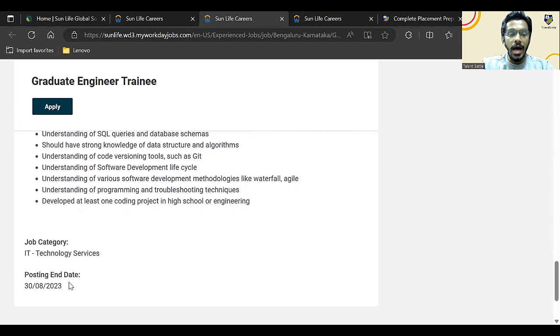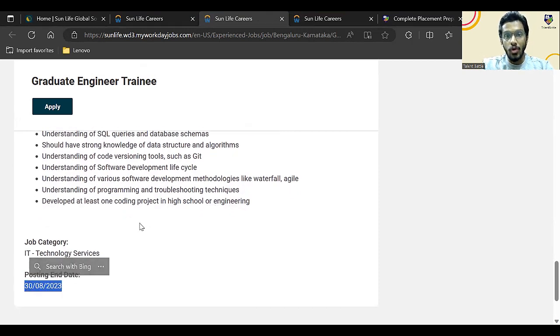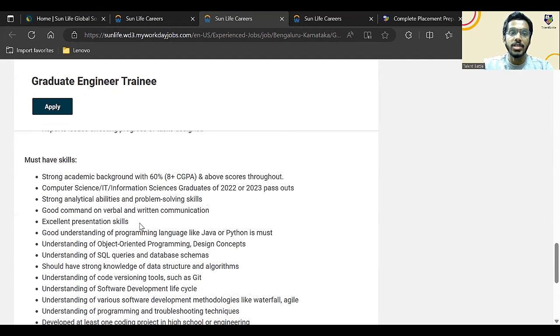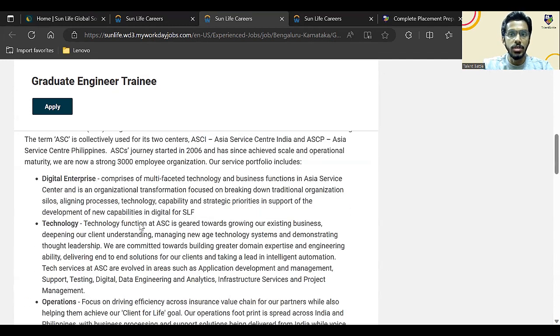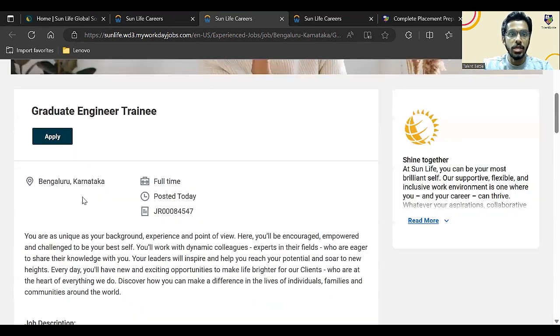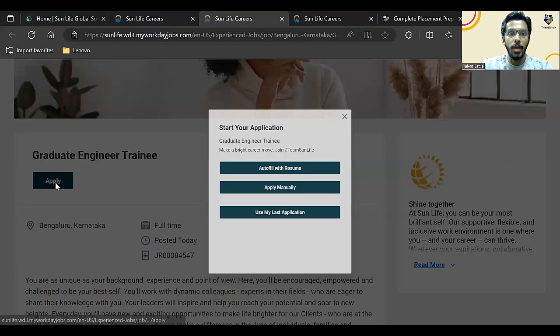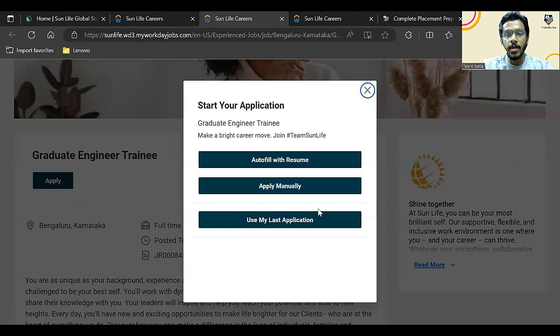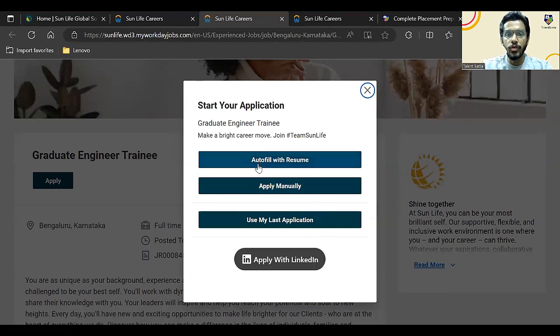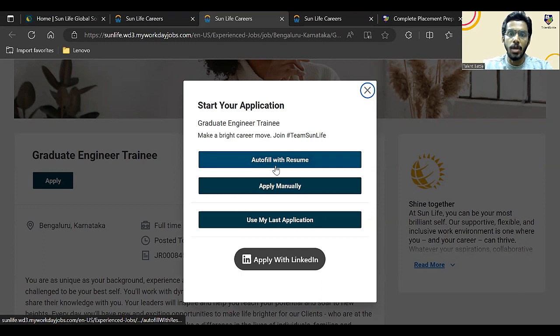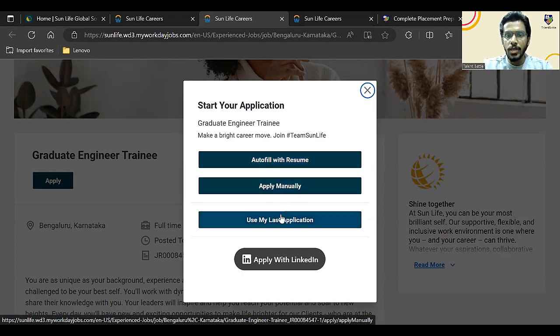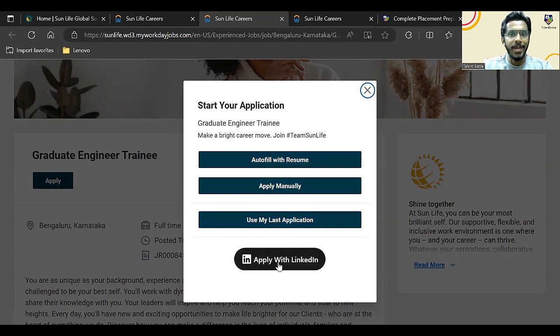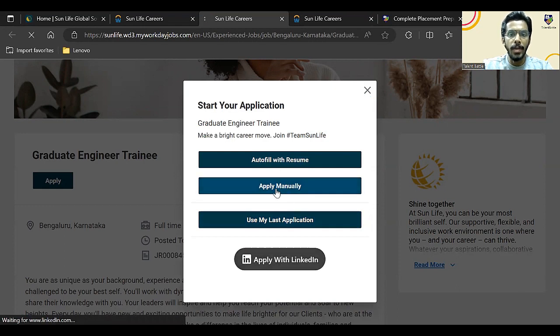The last date to apply is 30th of August, and you should apply as soon as possible. What you can do is just click on this particular apply link, and then there are three particular options. You can auto-fill your resume—you have to just upload your resume and it will fetch the data—or you can do apply manually, or you can apply with LinkedIn as well. So currently I will do apply manually.